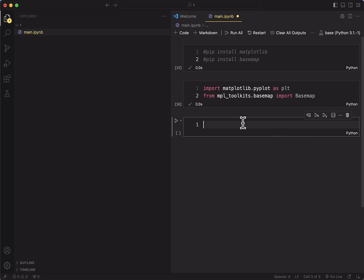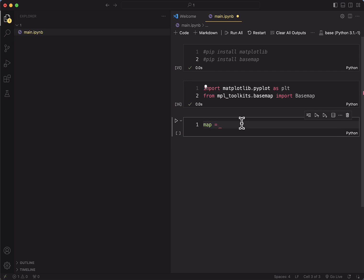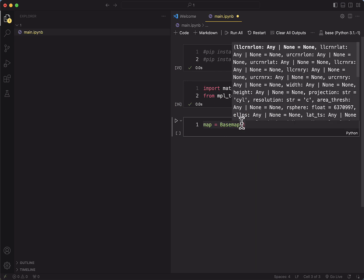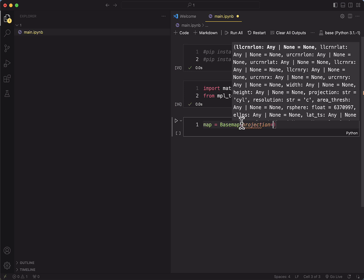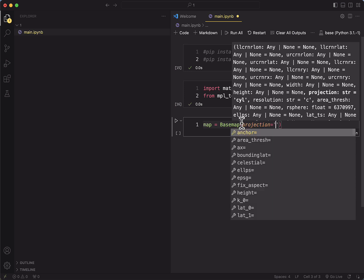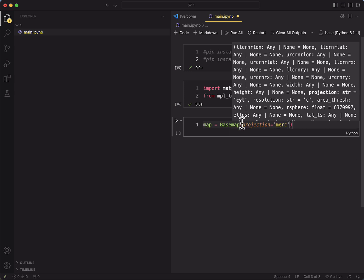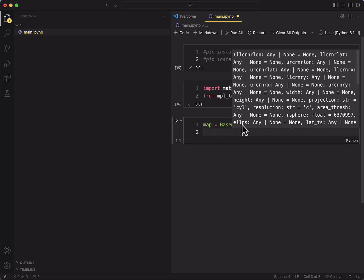The code itself for the object is quite simple. So we'll use basemap that we've defined in our libraries. We choose the projection that we're going to use, which is merc for Mercator. And then we're going to define the corners of the rectangle where the map boundaries are.